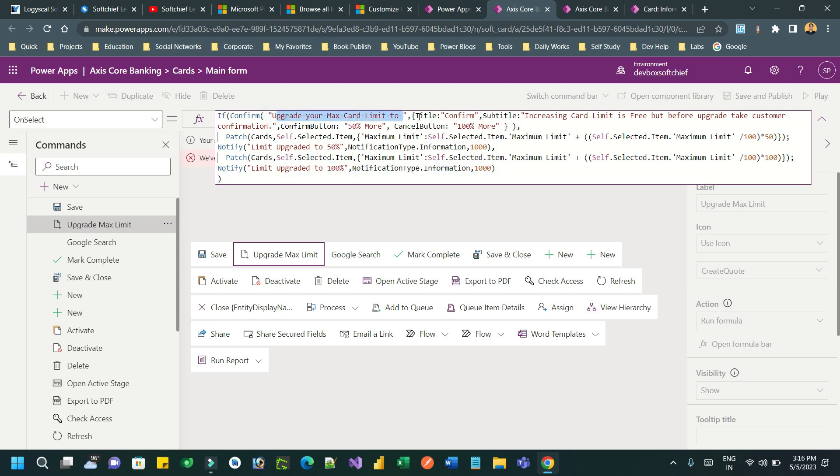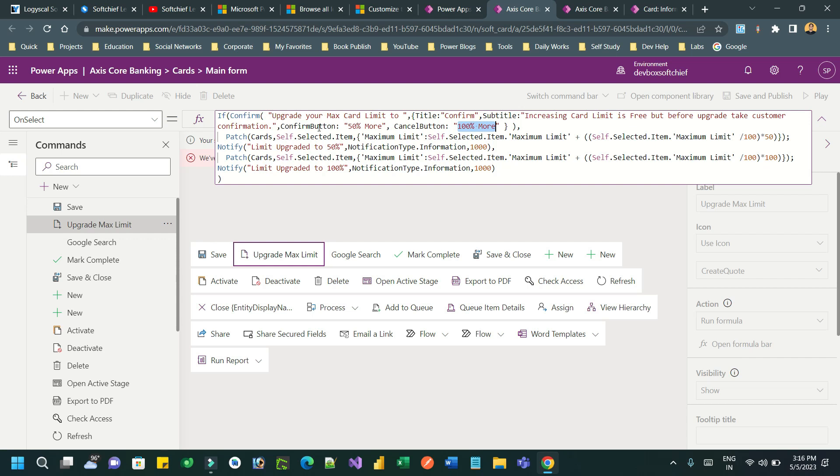It's displaying the message, then title, subtitle, then confirm button 50 percent more - this will display the custom message in the button. Cancel button 100 percent more. So instead of confirm button and cancel button displaying cancel and confirm, I am showing 50 percent more and 100 percent more to display as custom buttons.